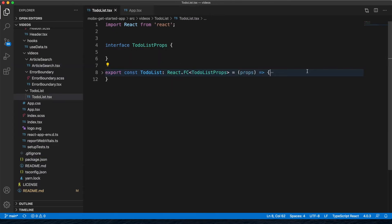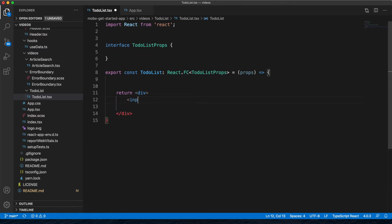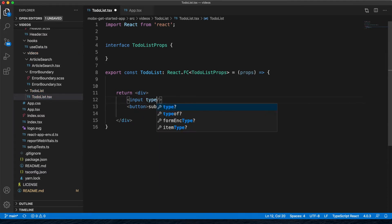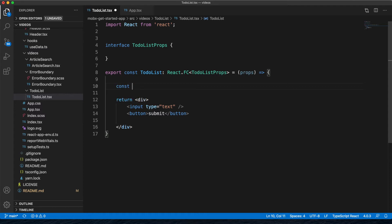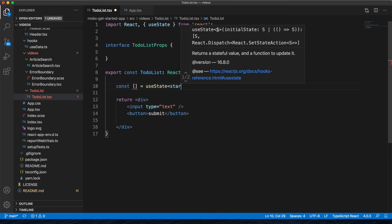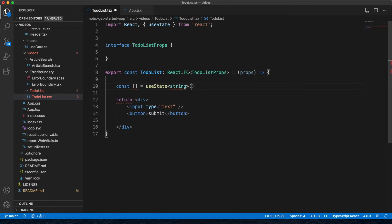Now let's update our component. We'll add an input to actually add to our to-do list, and right next to that we'll create a button for adding it to the list — just call it Submit. The type will be text. To submit with our submit button, we need to store the state of our input element, so we'll create a state variable using useState of type string.